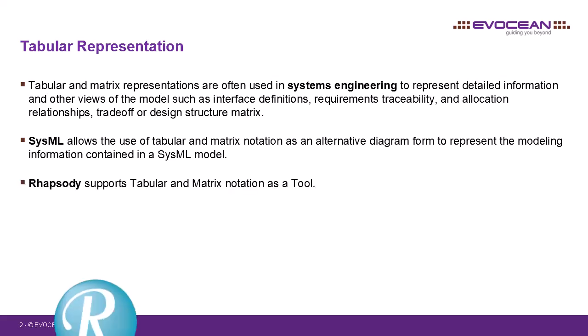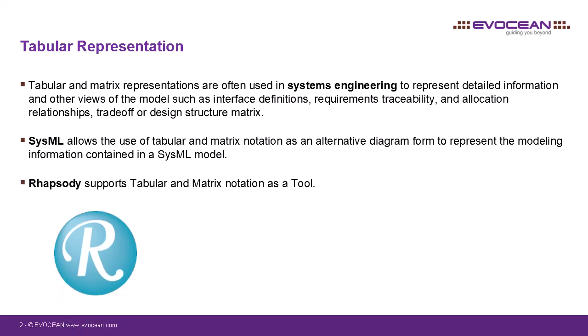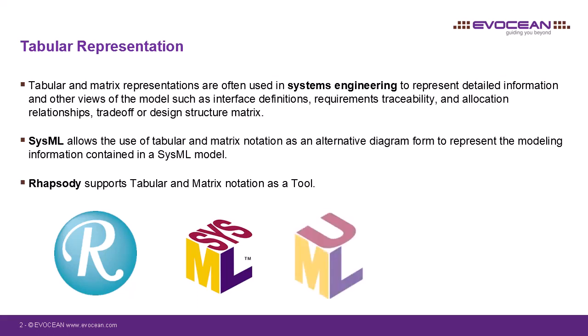And so, Rhapsody also provides these possibilities. In doing so, Rhapsody is not limited to SysML. Instead, it makes the functionality available at tool level. This means that tables and matrices can be used not only in SysML, but also in UML or any other context such as Autosar.